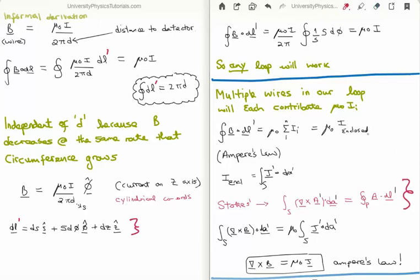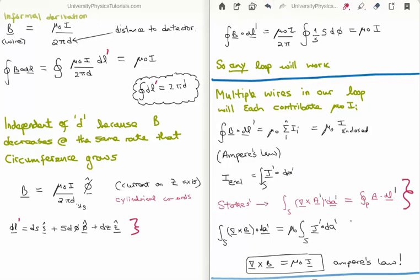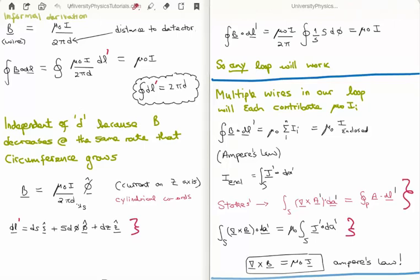The continuity equation allows us to write the enclosed current as the surface integral of J'·dA'. Using Stokes' theorem we can convert the closed path integral on the left into a surface integral, giving two surface integrals that must be equal. The integrands are therefore equal, which implies the curl of the magnetic field equals μ₀J. This is the differential form of Ampere's law.